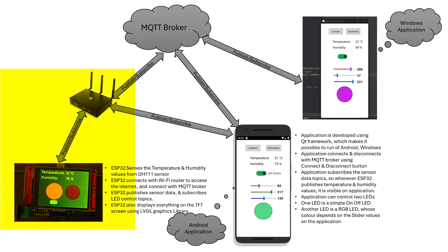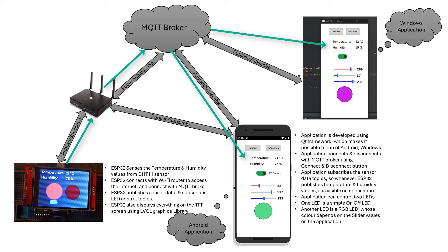it will connect with the MQTT broker. Once the connection is successful, it will start publishing the sensor data to broker.